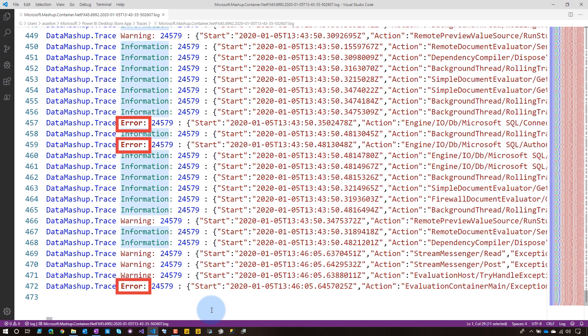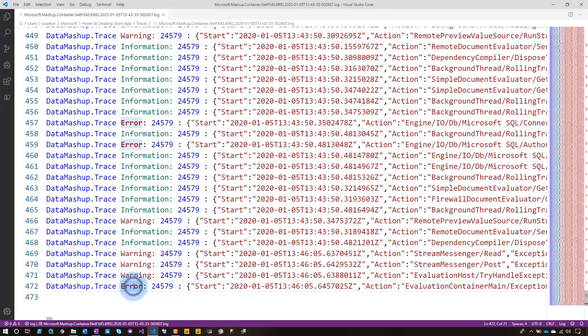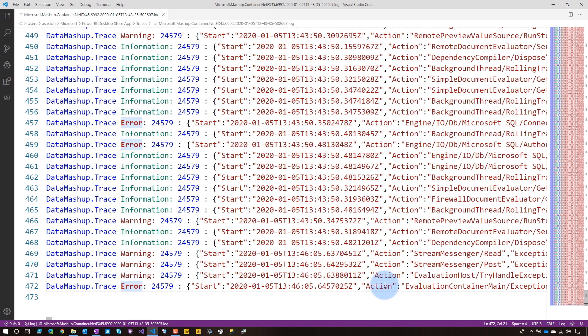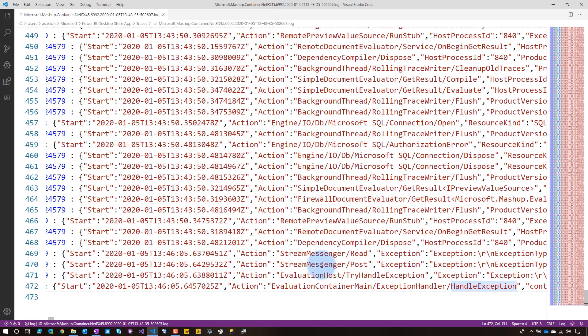So that's good, right? I mean, it's not good, but this is what we're looking for. And so the thing I like about Visual Studio Code is it's going to highlight other things, so we can immediately see other errors. And we can see a couple things. So there's an action here. Let me scroll over a little bit. Alright, so we've got this evaluation container main, exception handler, handle exception. We see all these other exceptions, some stream message, eh.